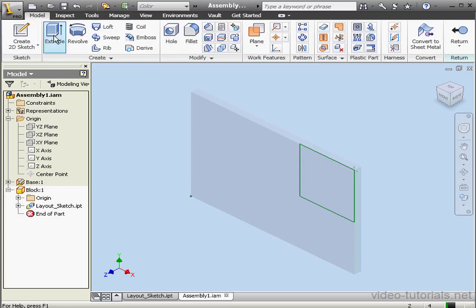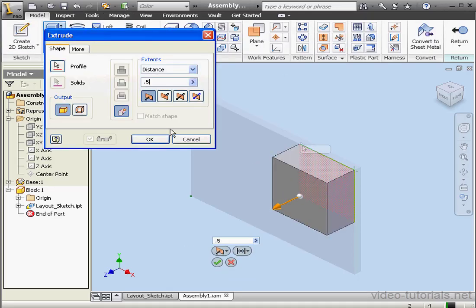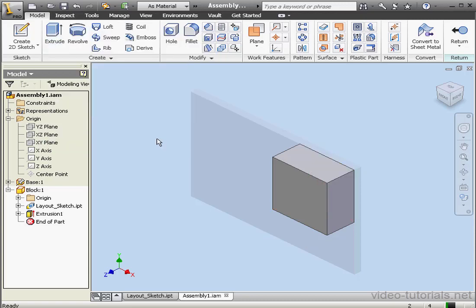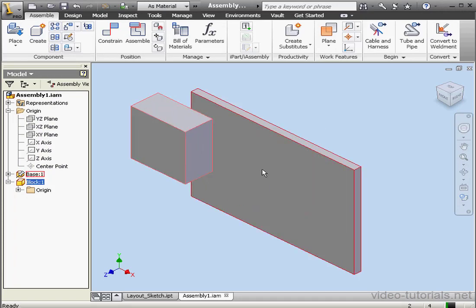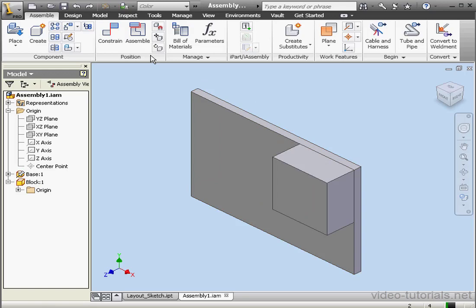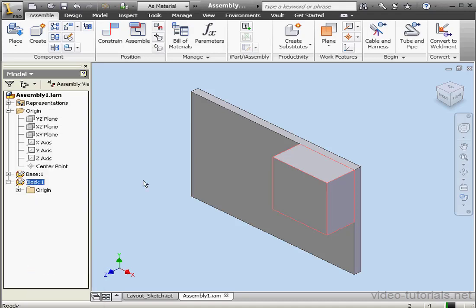Back to the Model tab. Extrude command. Let's make a half-inch extrusion. Click OK. And here's our second part. Let's return to the assembly. Now if I move this part, it's going to freely move. To prevent it from moving, we can right-click on it and select Grounded, since this part's already in the correct spot.